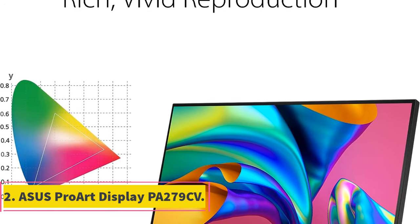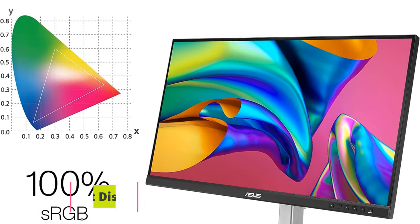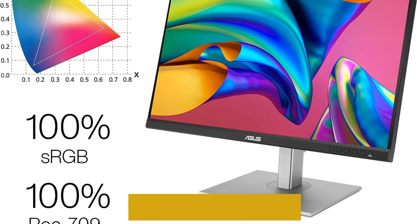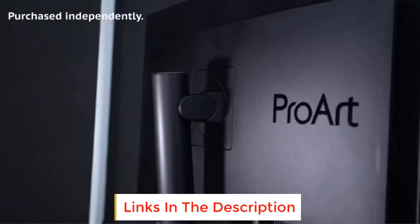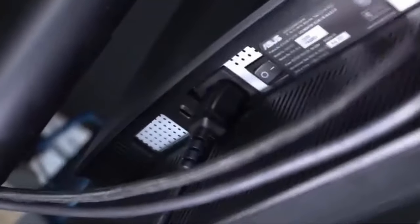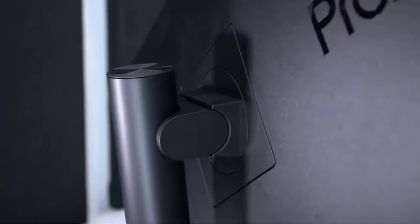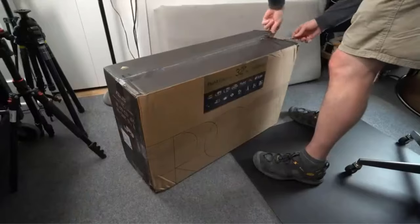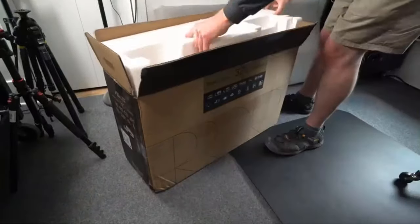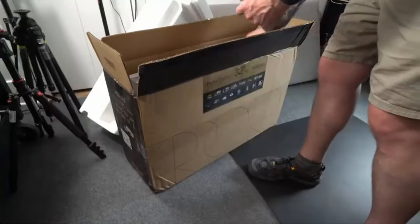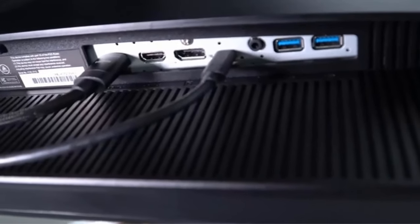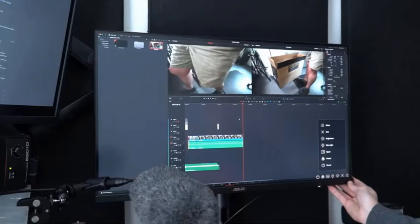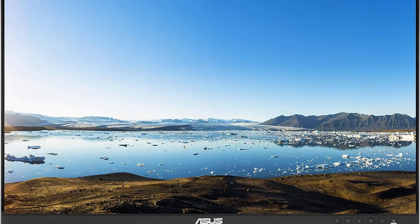Number 2: ASUS ProArt Display PA 279 CV. The ASUS ProArt Display PA 279 CV is a cutting-edge 27.8 inch full HD LED backlit display that offers a range of features tailored to meet the needs of personal users, particularly content creators. With a resolution of 1920 by 1080 pixels, it provides clear and detailed visuals, and its in-plane switching IPS panel boasts a wide viewing angle of 178 degrees, ensuring consistent and accurate colors even when viewed from various angles.